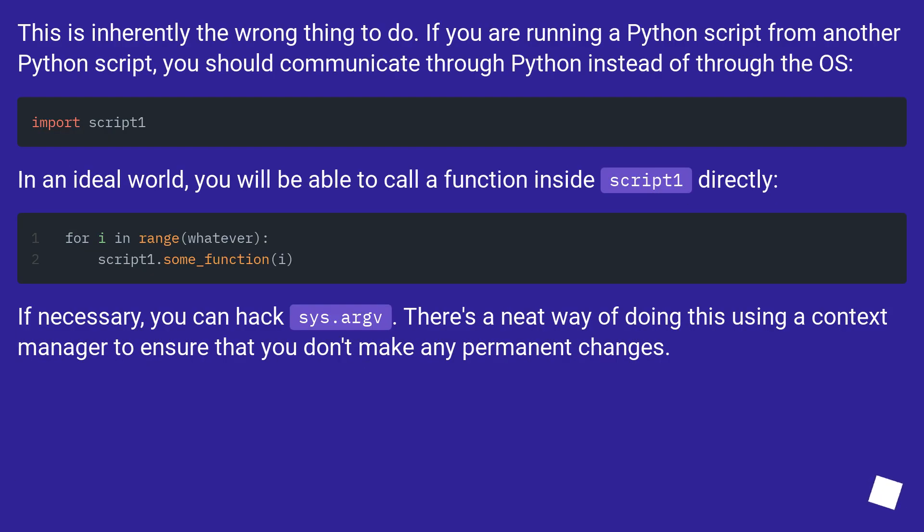This is inherently the wrong thing to do. If you are running a Python script from another Python script, you should communicate through Python instead of through the OS.